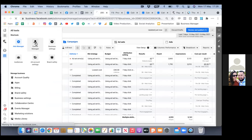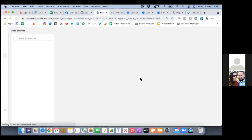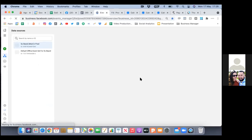The Events Manager is where you set up the custom conversion, and audiences is where you set up your custom audience. We need both — we need to set up both of them, so we can start here.